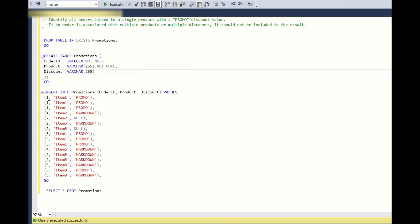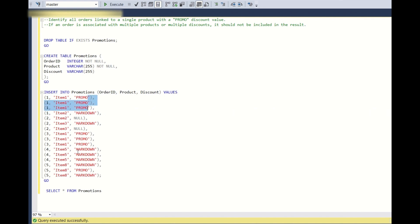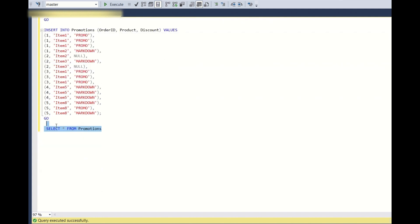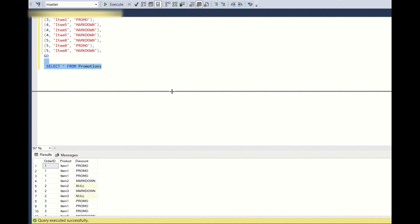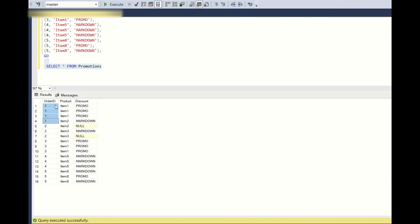This is the data — one order ID can have multiple products and multiple discount coupons applied. For order ID 1, there are two products, item one and item two, with two discount coupons: promo is applied for the first product and markdown for the second. Similarly, order ID 2 has two items, item two and item three.